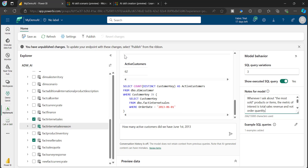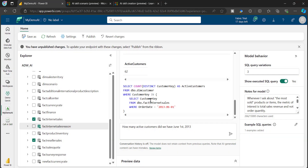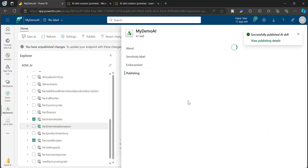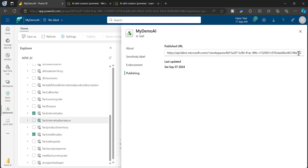Probably in future, this can be accessed by different applications and integrated into a chatbot where business users can ask questions leveraging this AI Skill. Once all development and training are completed, you simply publish. After publishing, go to Settings and you will see an endpoint — a published URL. Just copy that.